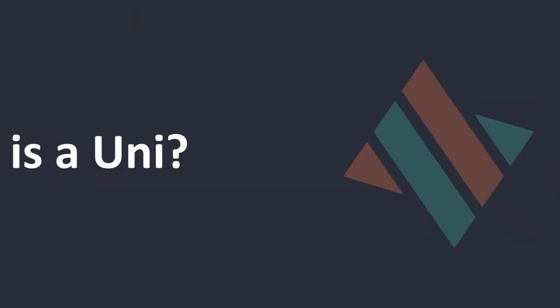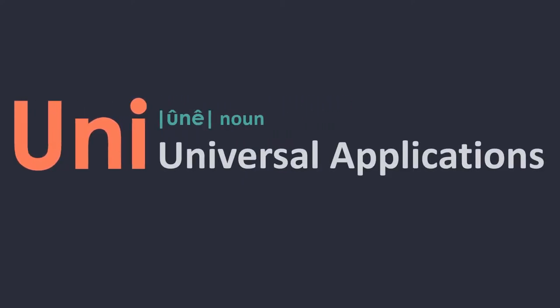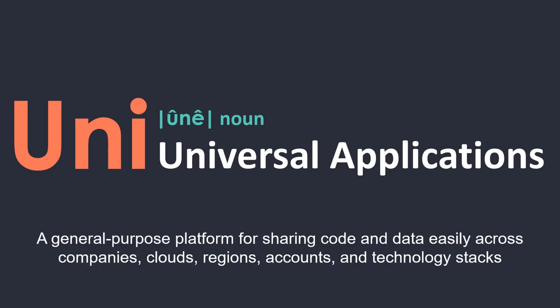You can do this and more with Vendia Universal Applications. Let's dive in. Universal Applications, or Unis as we like to call them, are created by the Vendia Share Service.